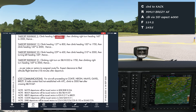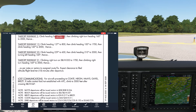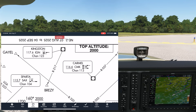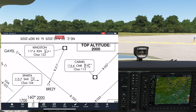We will fly the breezy transition. That's the third note below — it says we'll be issued vectors to the IGN 217 radial to breezy. So we'll be given a vector to intercept a radial to that VOR, and we can see it leading to the breezy intersection to the northeast of the airport.